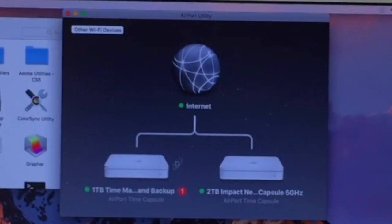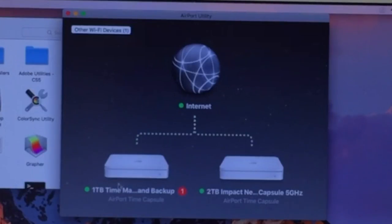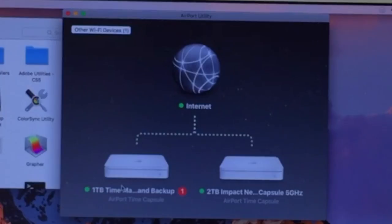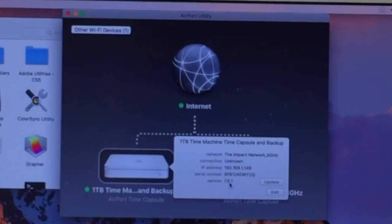We have two Time Capsules that are connected, my two terabyte and now my one terabyte. If you look at the one we just set up, you'll see there's a little red icon. Just click that icon and it'll tell you what's going on.